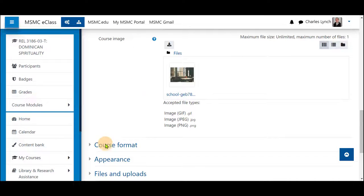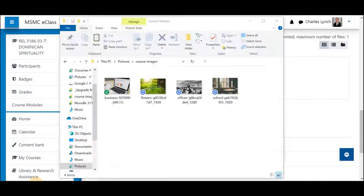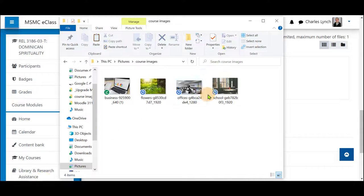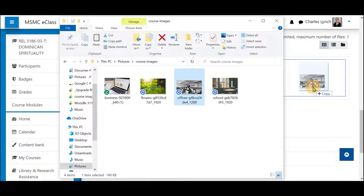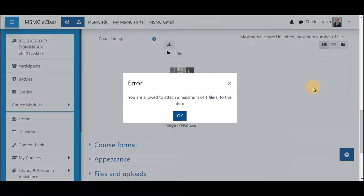You may also click and drag an image into that box and it will upload.